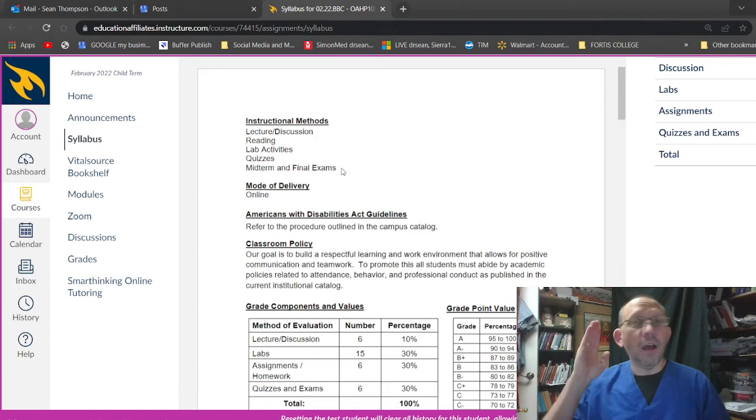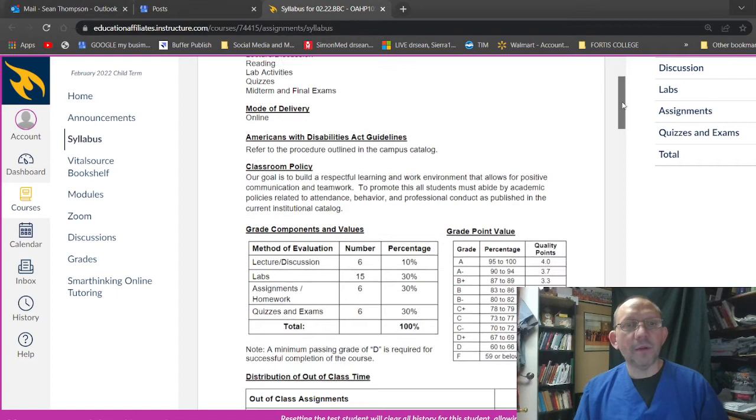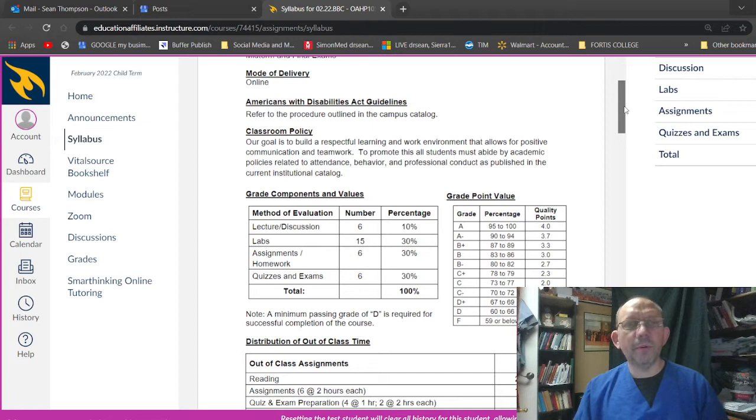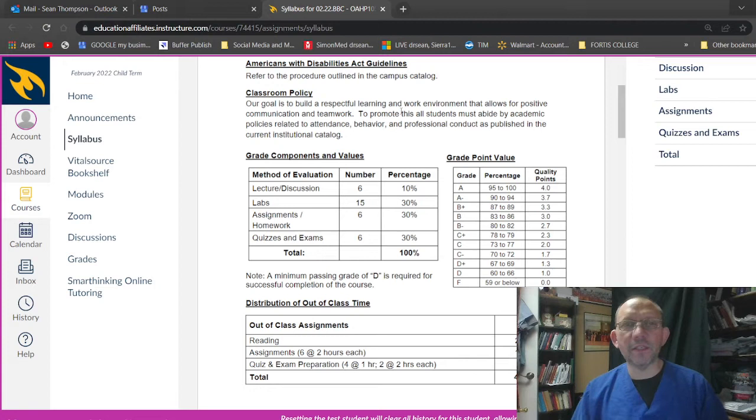So with all of these, I go over reviews, hint, hint on all of the, either a zoom meeting or this YouTube stuff. I will go over things with you. Okay. On those assignments and the assessments and labs and stuff, America with disability act guidelines, refer to the procedure outline on campus catalog. So if you have any problems, learning disability or a learning challenge or something like that, get in contact with us here at the school and we'll help you out with that. Of course.